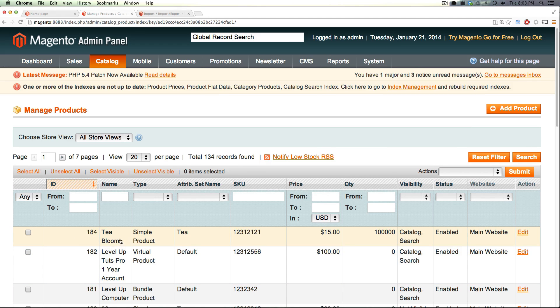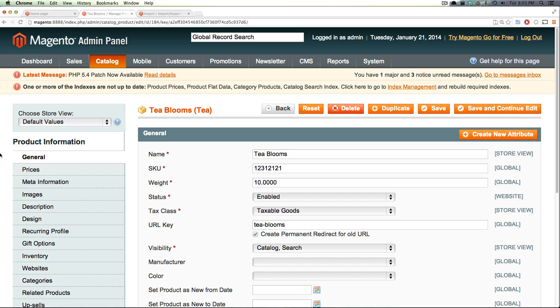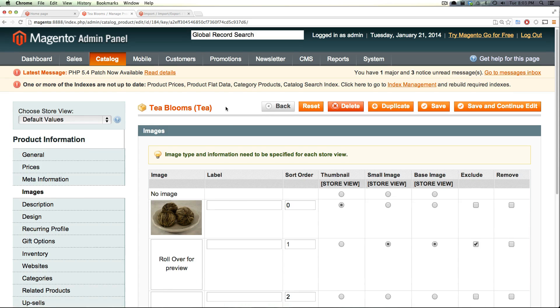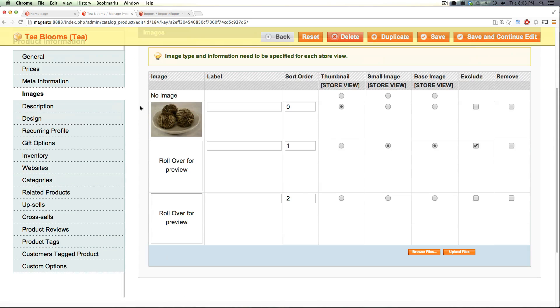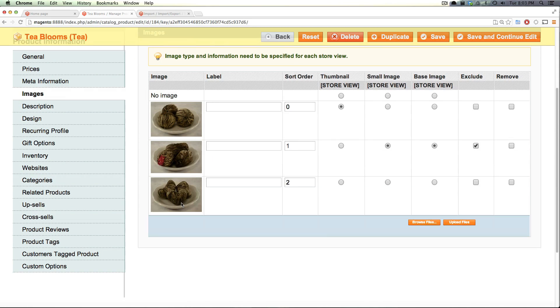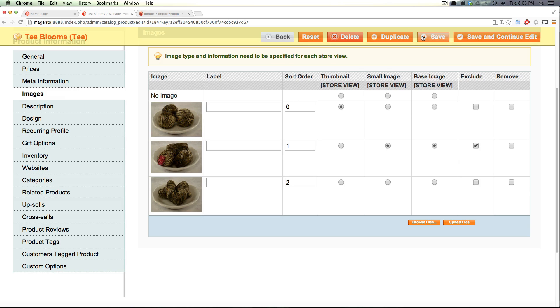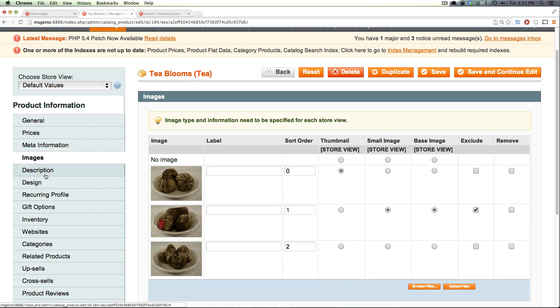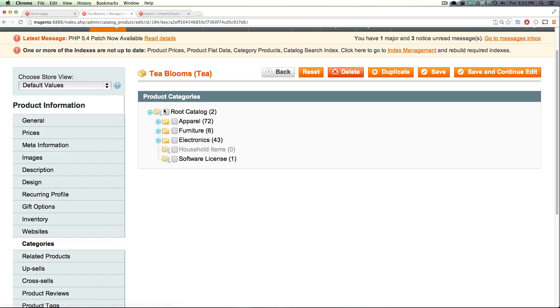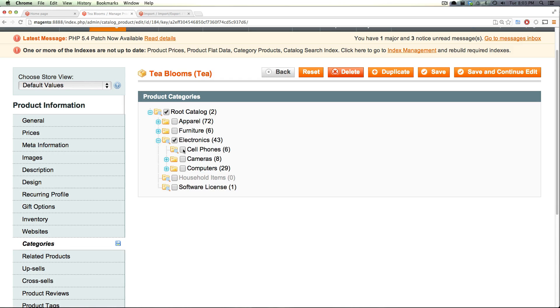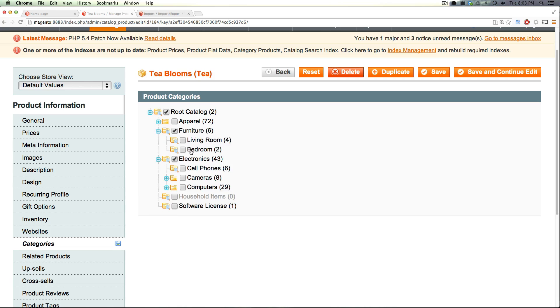And now let's come to our catalog manage products and let's see this new product we created. Here we have it, it's our T blooms, so let's click edit. And now when we go to images we can see our images one, two, three. Notice how the correct ones are set to thumbnail, store view and the correct one is excluded as we even told it to.